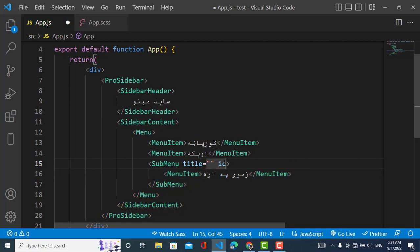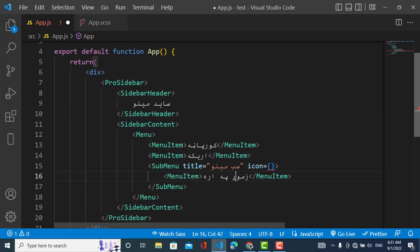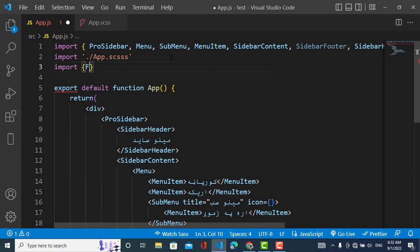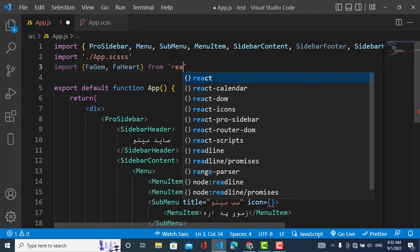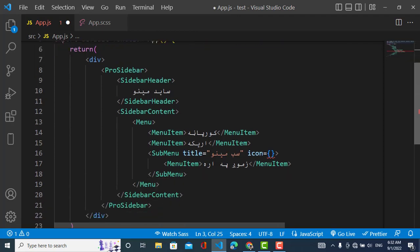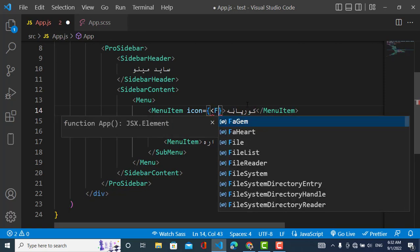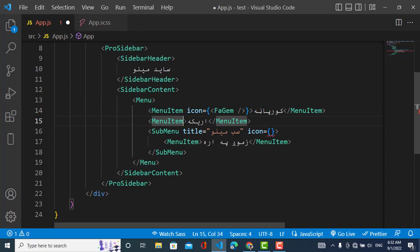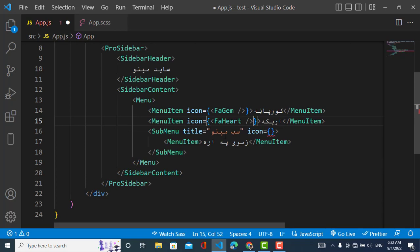We will also add a title and an icon to the items. The title will be for the SubMenu. Let's import some icons — for example from react-icons. I'll import from react-icons/fi. Now I'll use the icons here on the menu items and sub-menu as well.